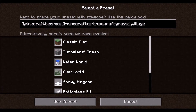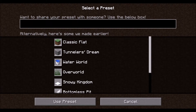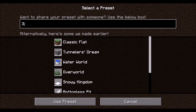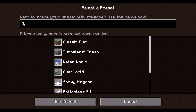Now you have this long string of characters at the top. Click in that box — we do not need that — and press Control A and Delete. Now we are going to define our own preset, which will be just filled with air. Type a 3 and a semicolon. This 3 is a version number and it tells Minecraft that we are using version 3 of this particular set of characters, so it knows how to parse what we are typing and create the world correctly.